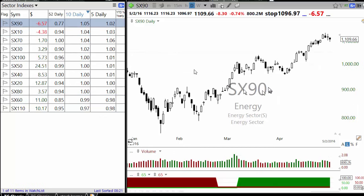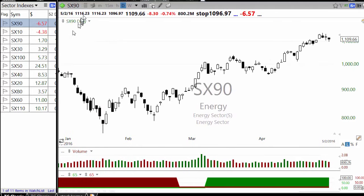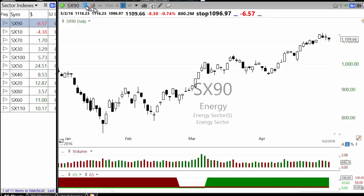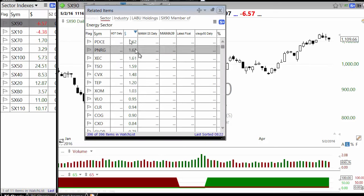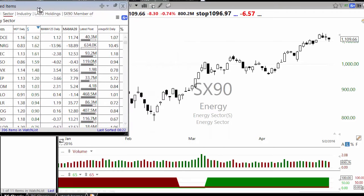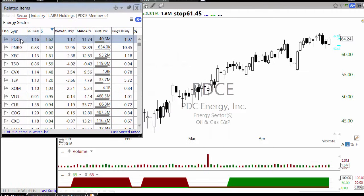If you go to a particular sector like energy, you will see an option to open the component watchlist. When you open it, it will show all the stocks — 396 stocks are in this sector. You can go through that list to look for which stock in the last 10 days was doing best.